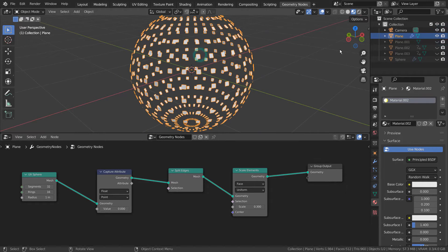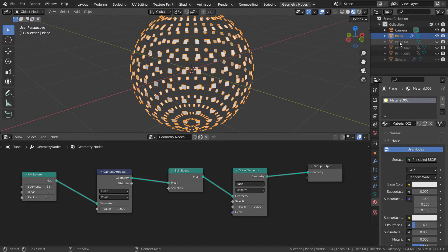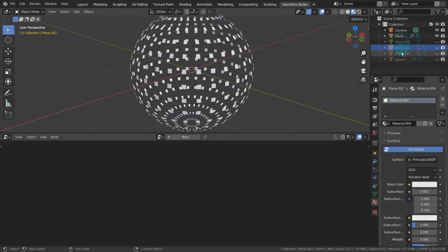I selected the first sphere, pressed Shift D to duplicate, and applied the modifier.